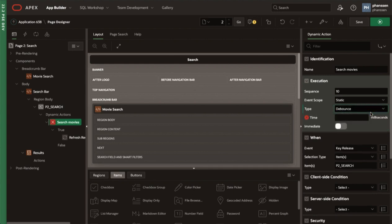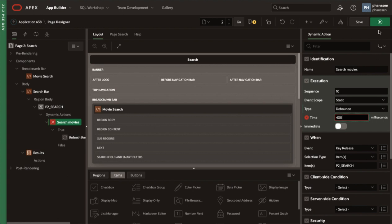After selecting debounce, the time and immediate properties become available. Time determines how long the delay will be, and immediate specifies whether the action executes before or after the delay. Let's use 400 milliseconds as the time delay, which is just under half a second. This means that after triggering the key release event, no action will be fired until 400 milliseconds have passed with no new events getting triggered.